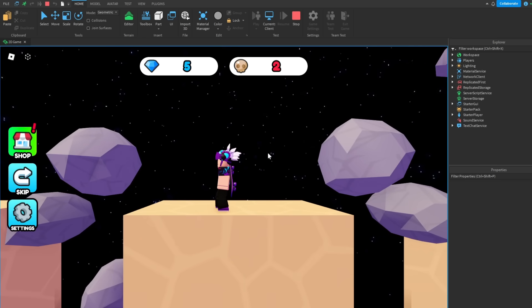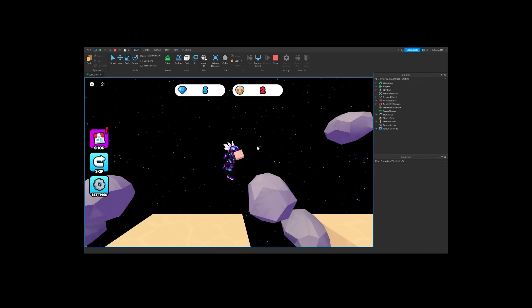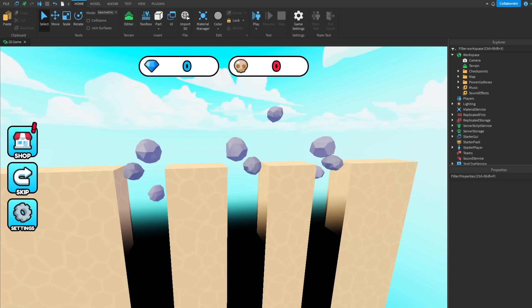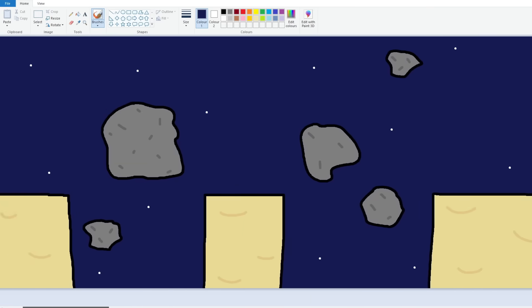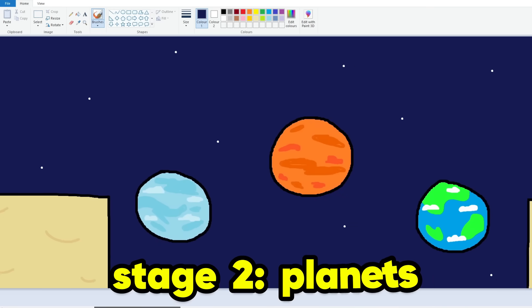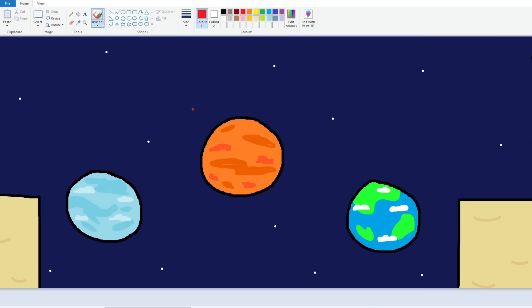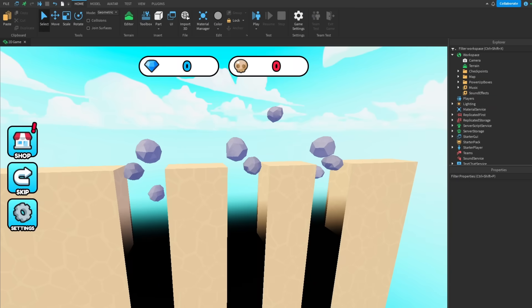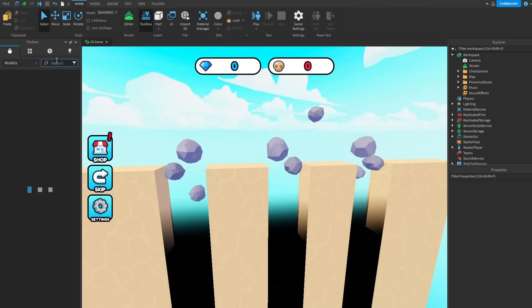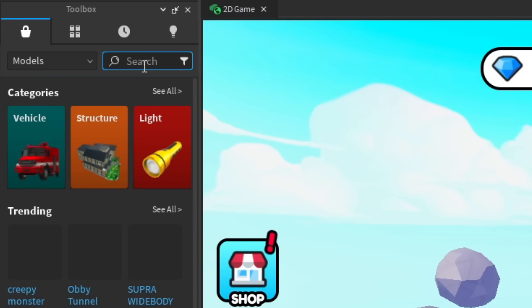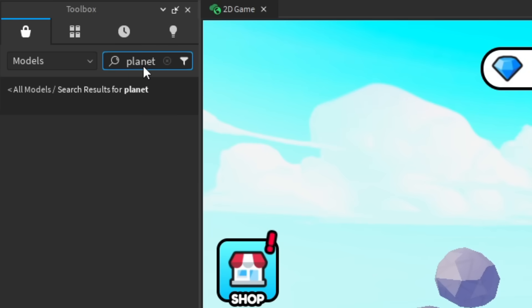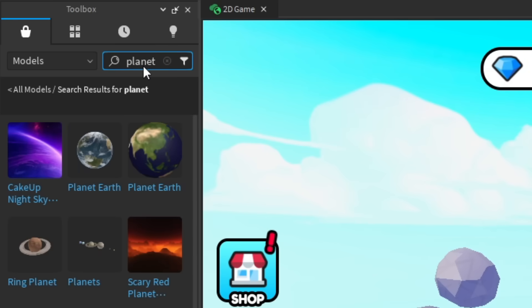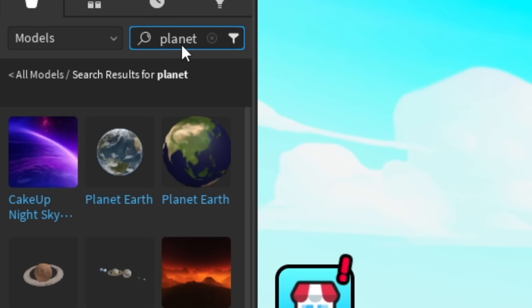I hope the second one is easy enough because I know a lot of people say the game is too hard. So after that on the map we have some planets. I don't know if you can tell but I think they're supposed to be moving up and down, just so it makes it a bit harder to jump between them. And to actually make the planets I'm going to go to the toolbox, type in planet.